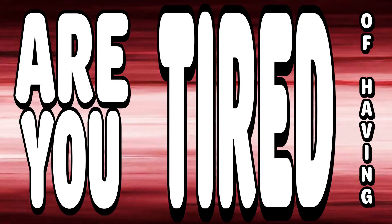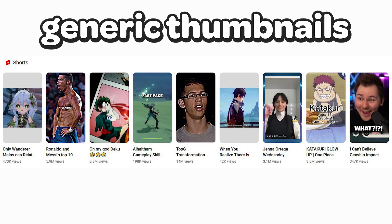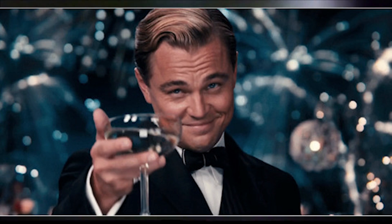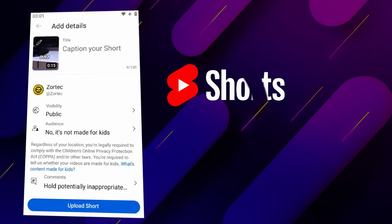Are you tired of having your YouTube Shorts thumbnail be a hit or a miss? Well in this video I'm gonna show you how to change your YouTube Shorts thumbnail.